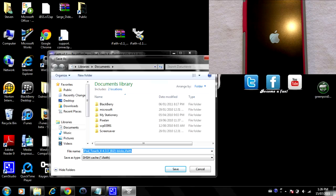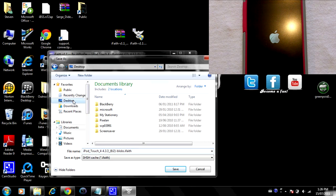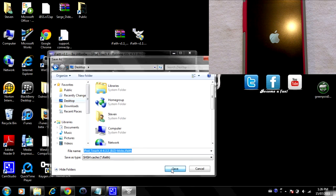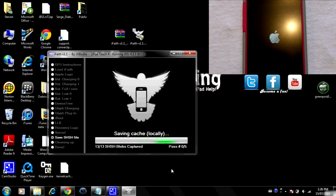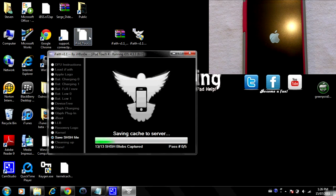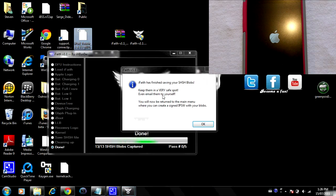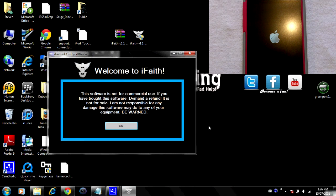Now we've got a pop-up on our computer, and what you're going to want to do is simply save this to somewhere you will remember. I'm going to save it to my desktop — click Desktop, then click Save, and boom, my SHSH blobs have been saved onto my computer. iFaith has finished saving your SHSH blobs.